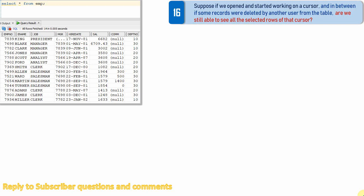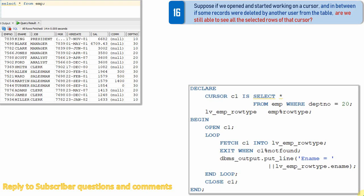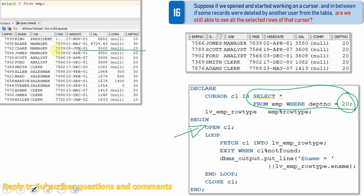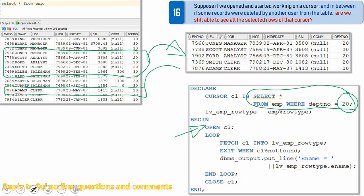Here is a simple cursor which is going to select all employees working in department 20. The moment the OPEN CURSOR statement gets executed, all employees in department 20 will be loaded into a memory location. Once loaded into cursor memory, by default the cursor pointer will point to the first row. When you fetch information from the cursor, the pointer keeps going down until the end of the records, at which point you can exit the cursor.